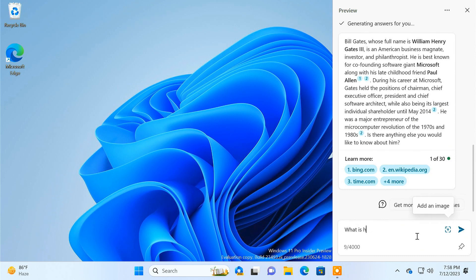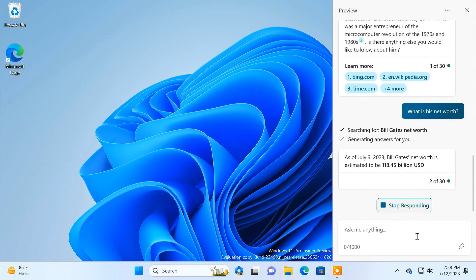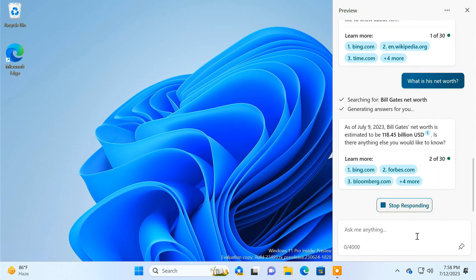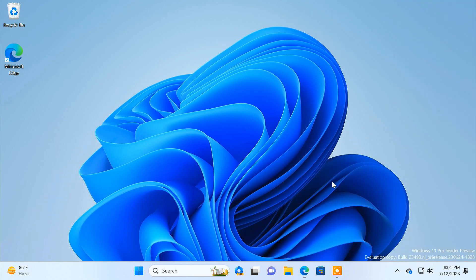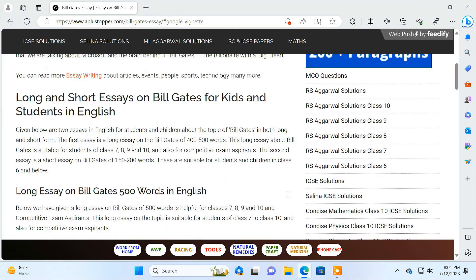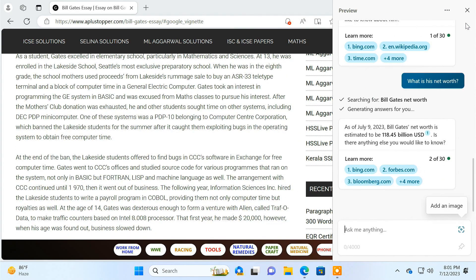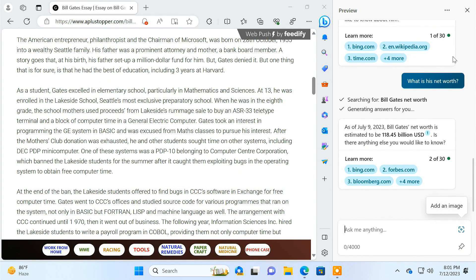You can ask follow-up questions to continue the conversation. You can also ask Copilot to summarize website contents from the Microsoft Edge browser. When you are on a webpage, click on the Bing Chat button and it opens Windows Copilot. You can then ask Copilot to summarize the website you are viewing.